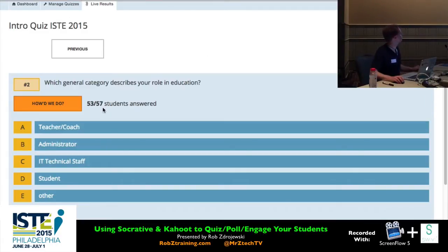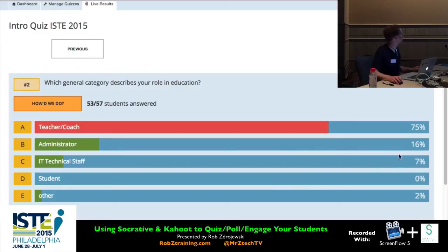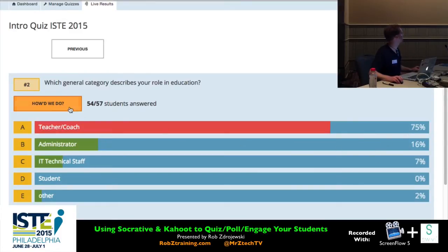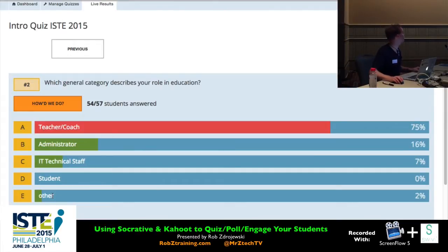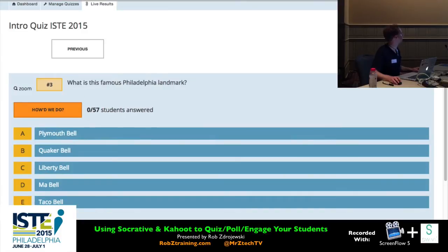We now have 57 people in the room. Here's the big reveal. It looks like the majority are teachers or coaches, with some administrators and tech staff. I may have by mistake chosen option A as the right answer — I probably forgot to uncheck that box, which is why there's red showing there. The other category is tough because there are lots of others, but that's just a breakdown of what backgrounds we're coming from.